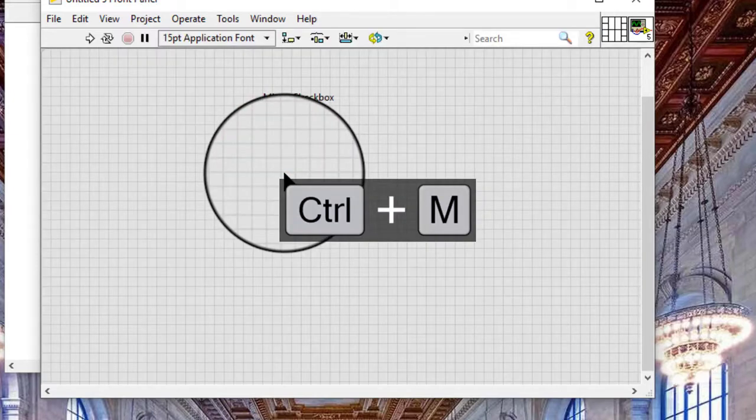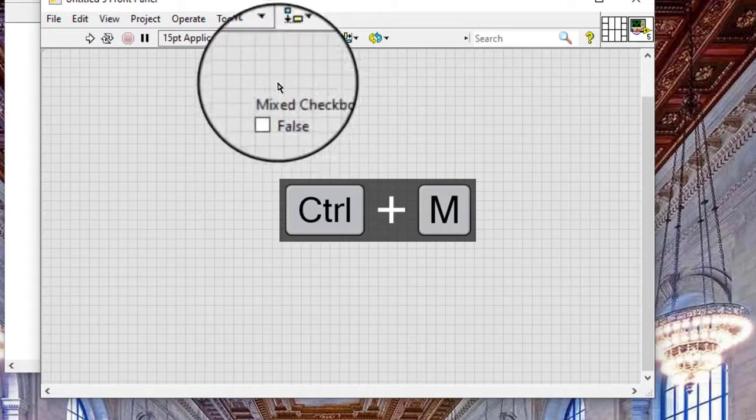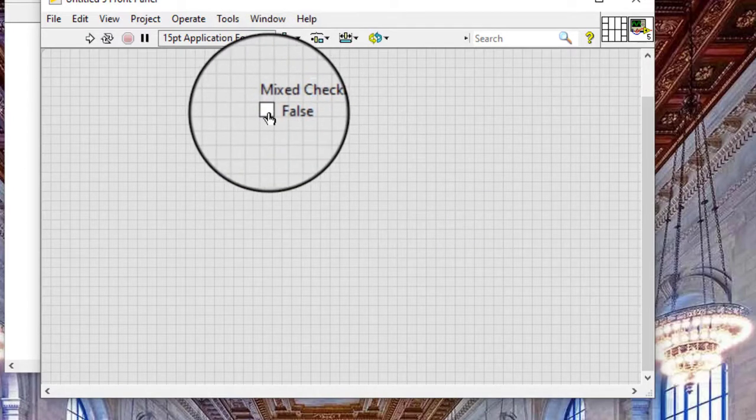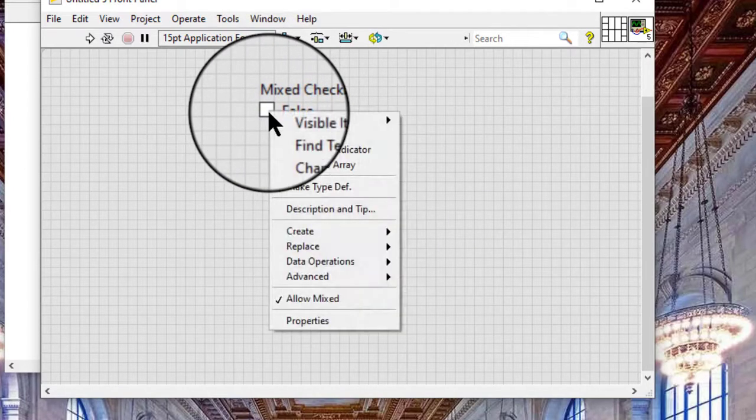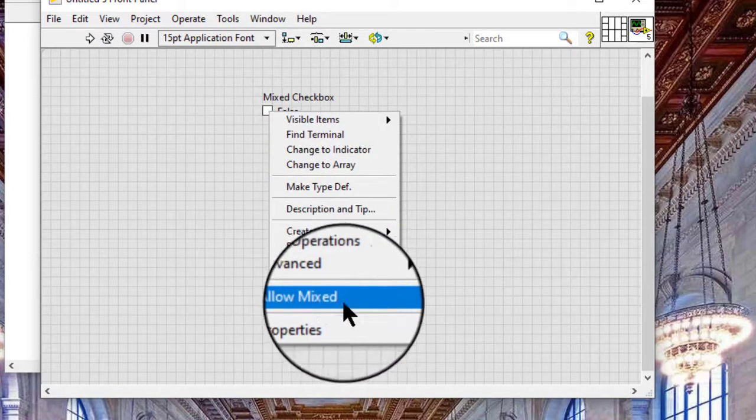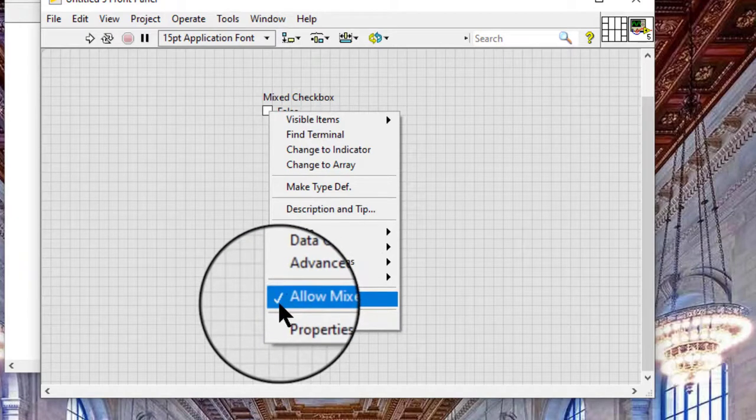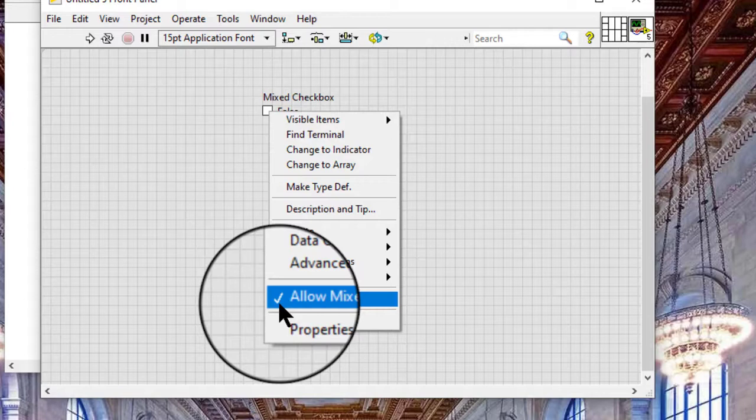Right-click the control and select Allow Mixed from the shortcut menu to disable the ability to set the mixed value of a mixed checkbox interactively.